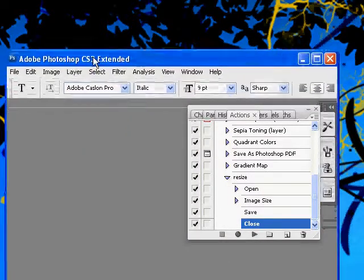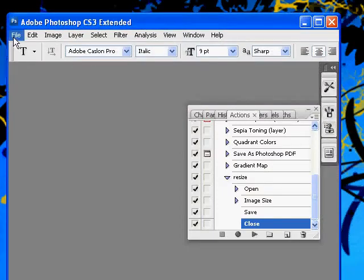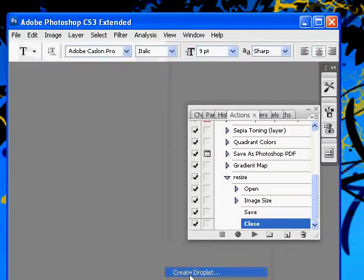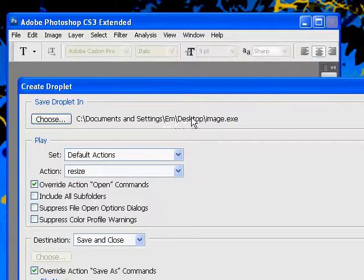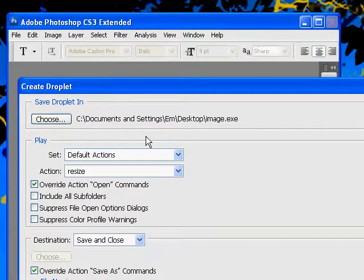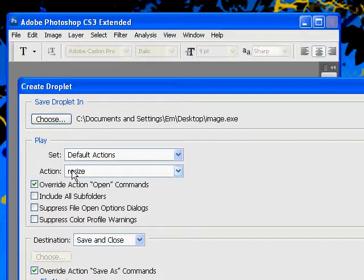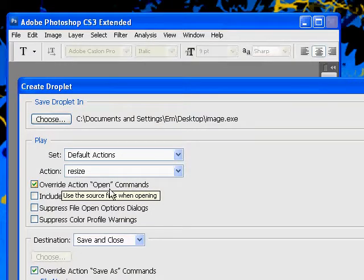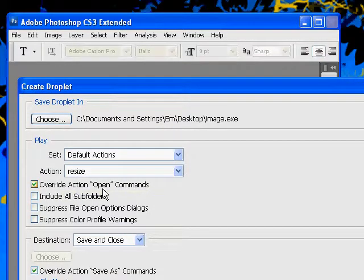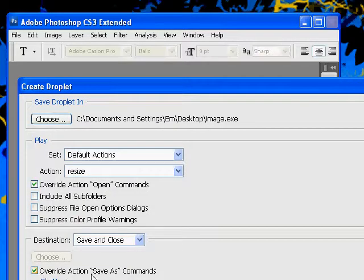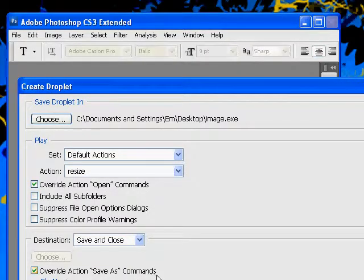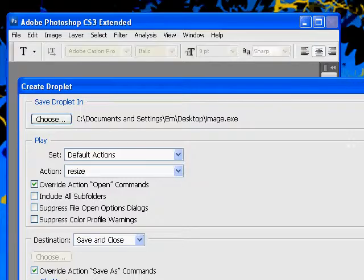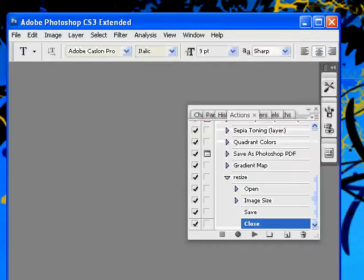And then I'm going to go to the file menu, click on automate and create droplet. So I want to save it to my desktop for reasons that I'll explain in a minute. It's going to use the action that we've just created, the resize action. It's important that you have override action open commands checked. Otherwise this droplet will just keep opening that specific image that we created in the first place. And override action save as commands as well. Because we specified in the action to save it in the same folder. So we're going to OK that.